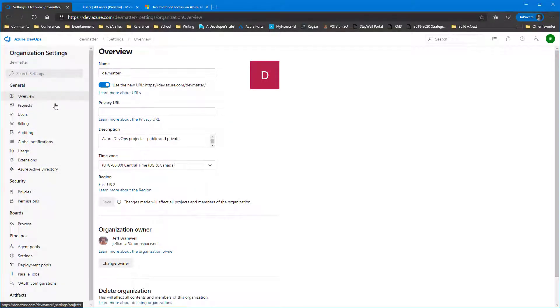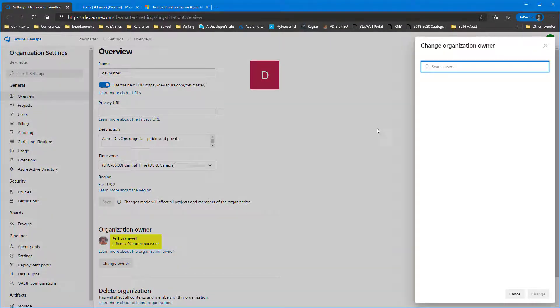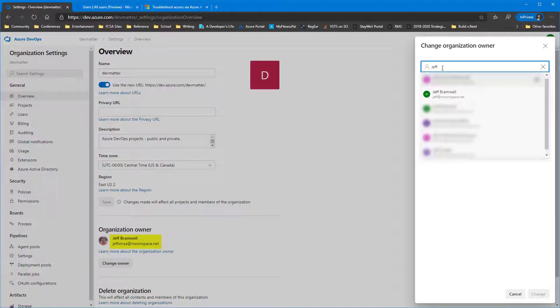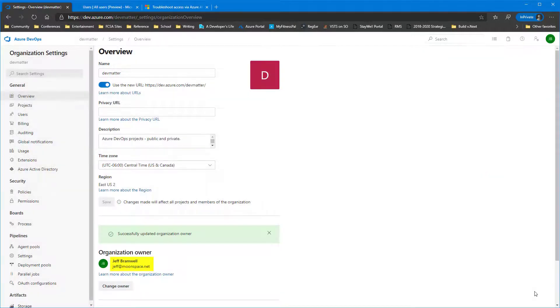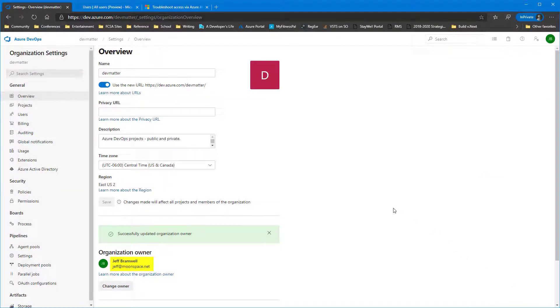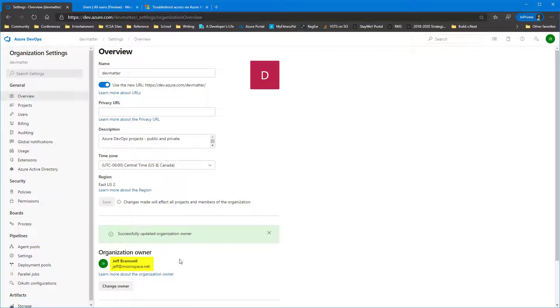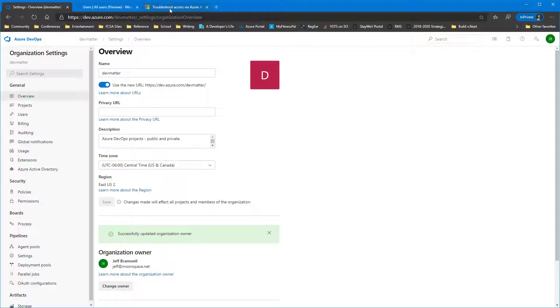So we're going to go switch the owner of this Azure DevOps organization to be backed by an Azure AD account. So we're just going to click on Change Owner. Switch it to Jeff. And there we go. Now we've completely switched this over and connected to Azure Active Directory. We've changed the owner of the organization to also be backed by Azure Active Directory.